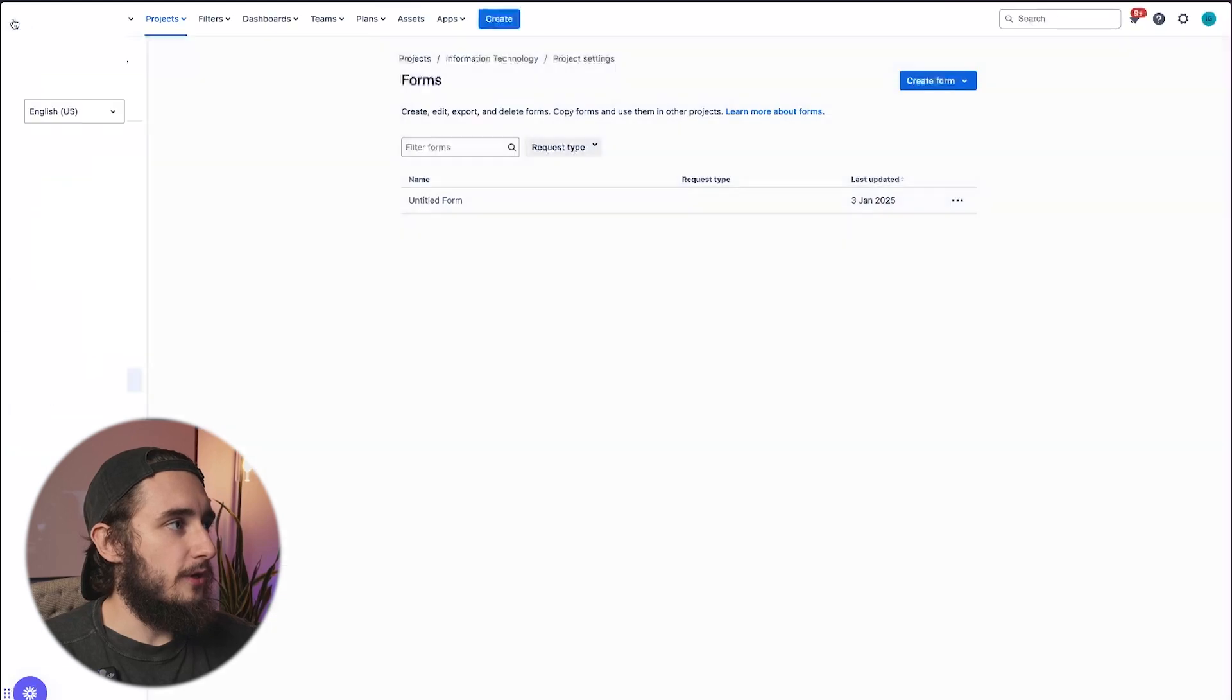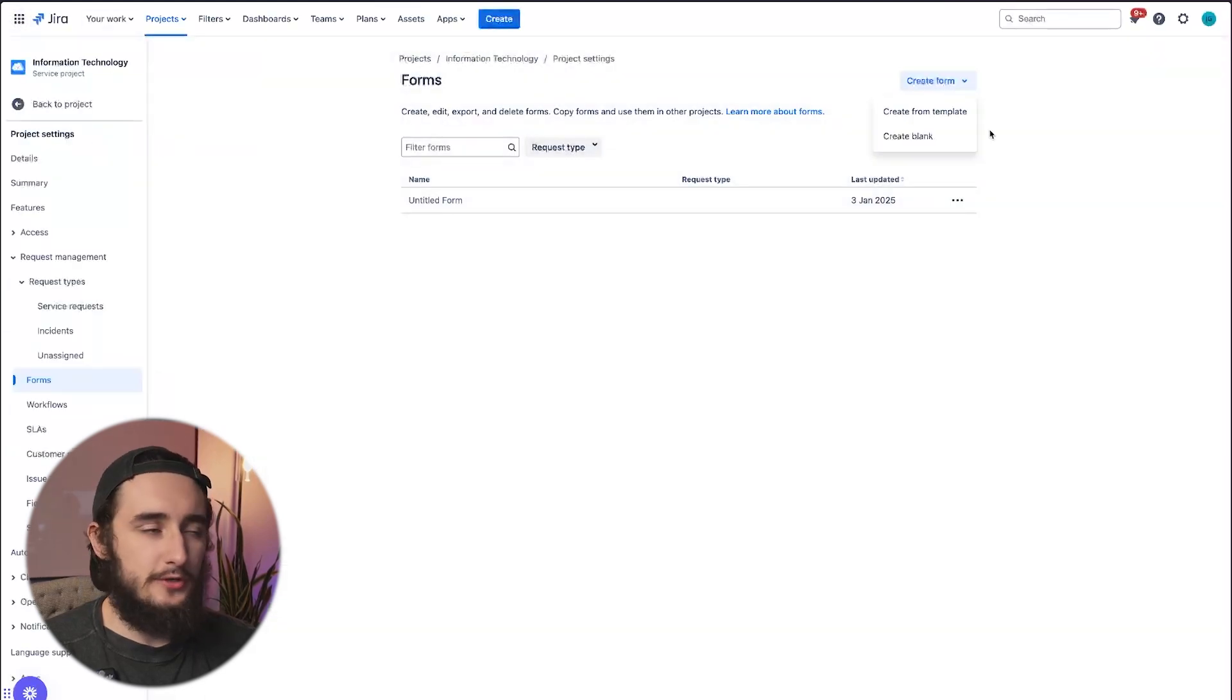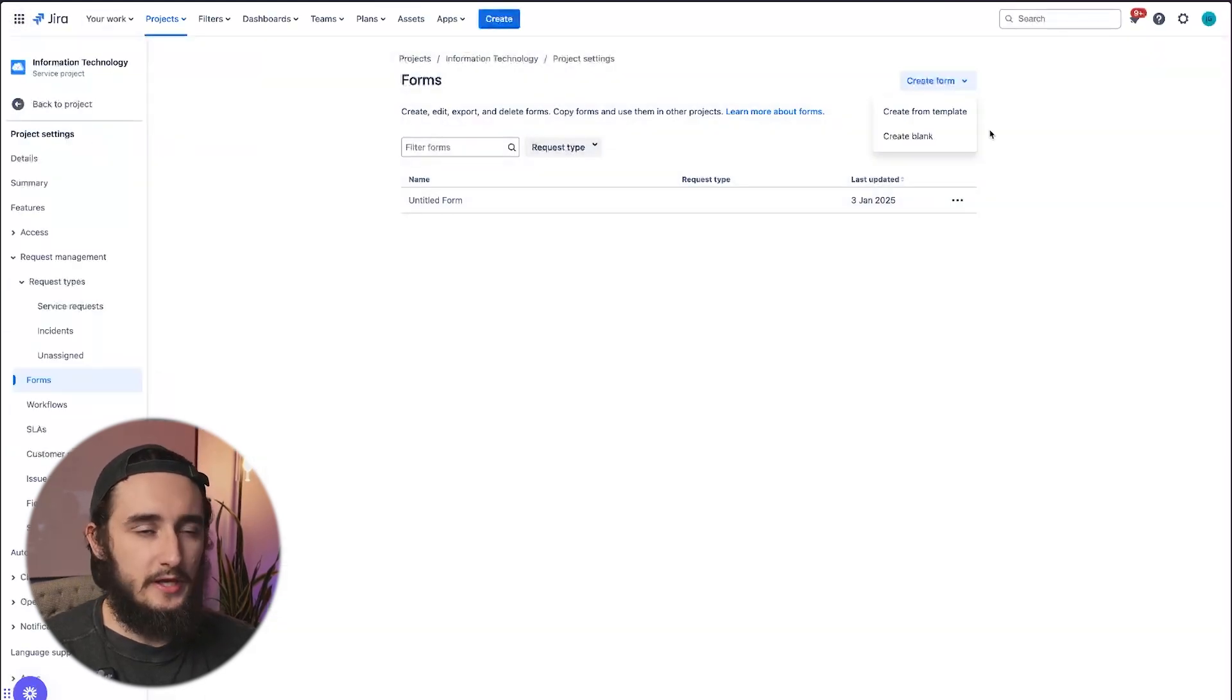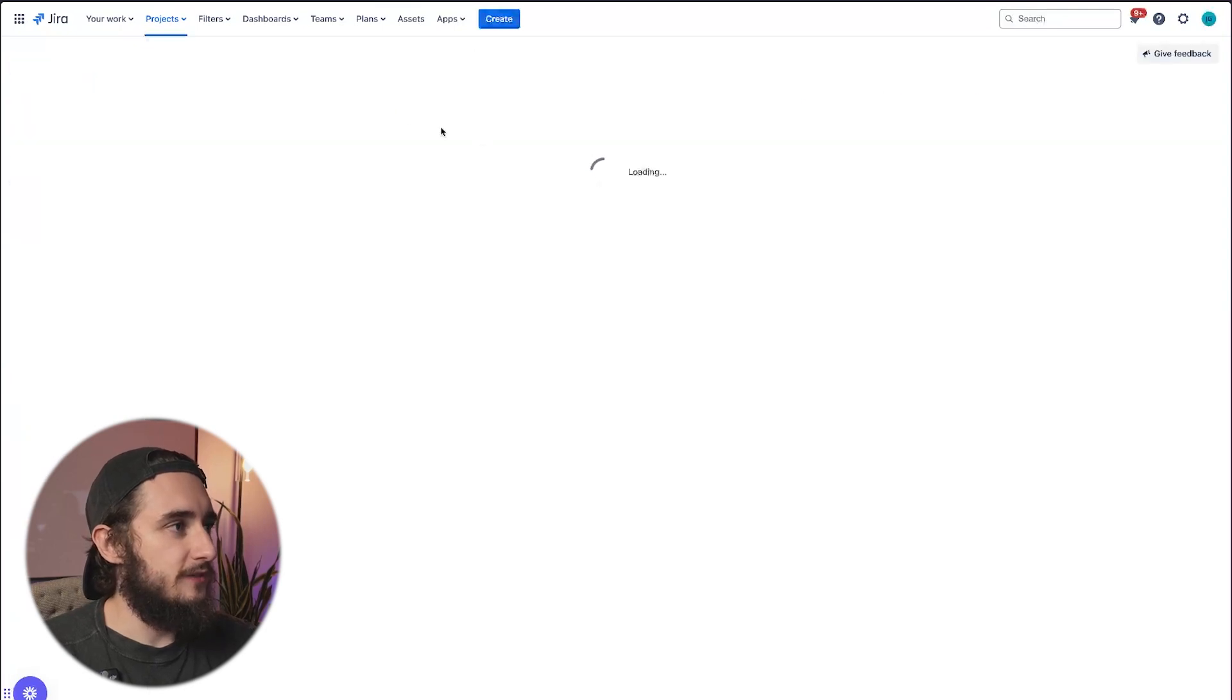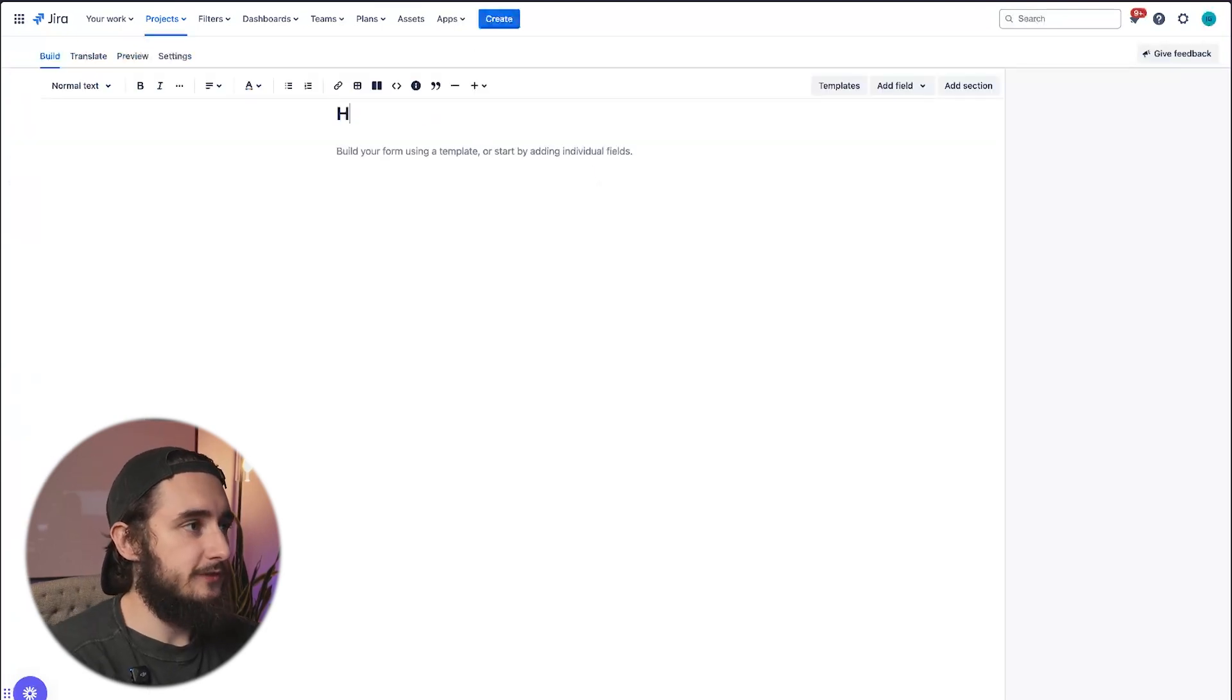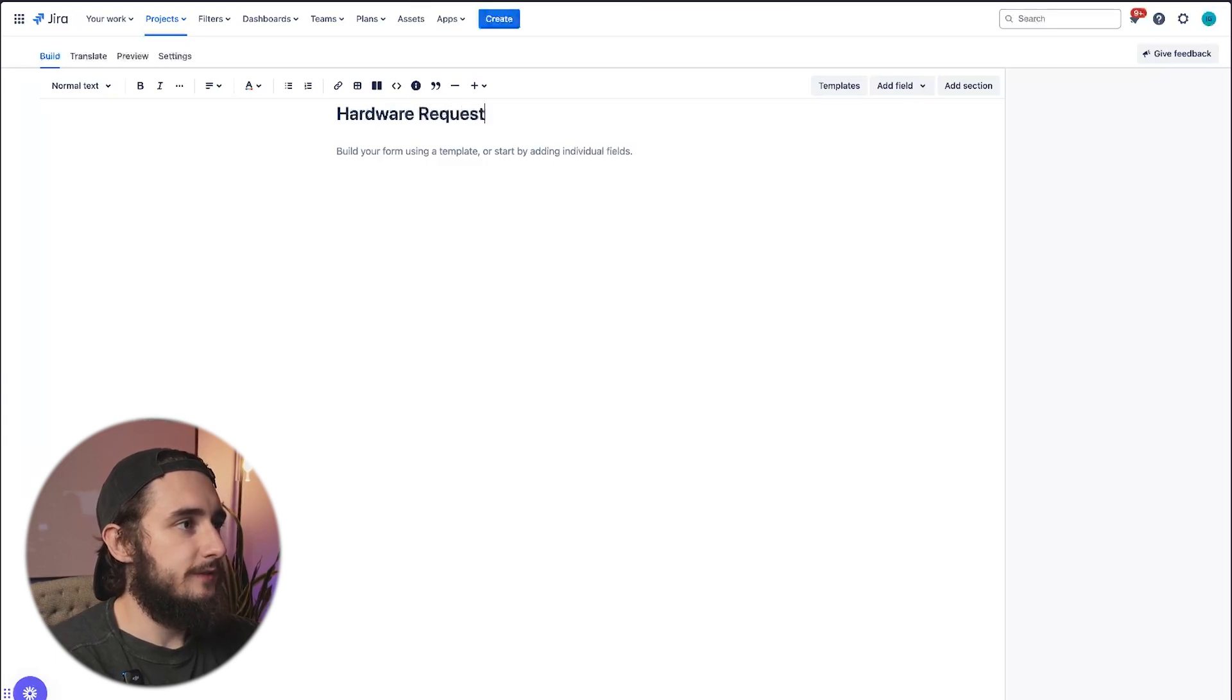I'm going to build from scratch, just so you understand the flow and how to use all of the elements. I'll create a blank form here, and let's say this is going to be a new hardware request. I'll type in the name here at the very top, hardware request.